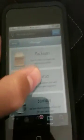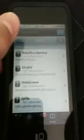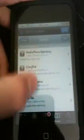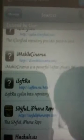Go to Manage when it's done. Go to Sources, then Add. It's called sinfuliphone repo.com. And then when you finish downloading that, pause and then download that.